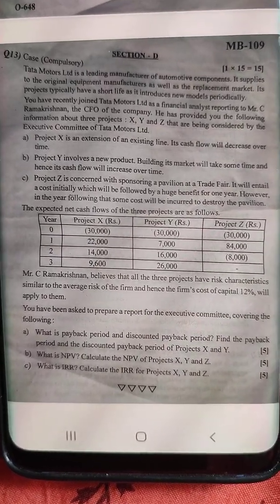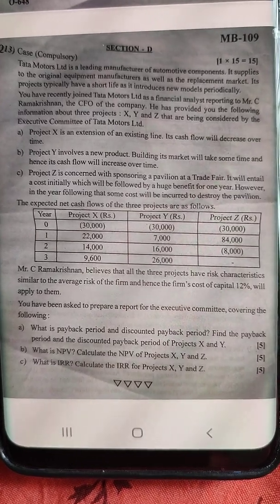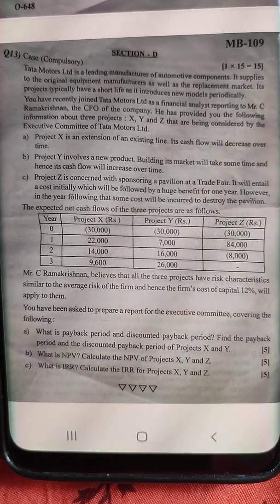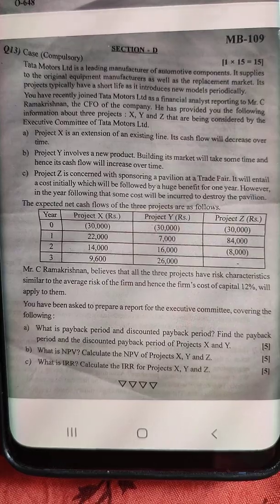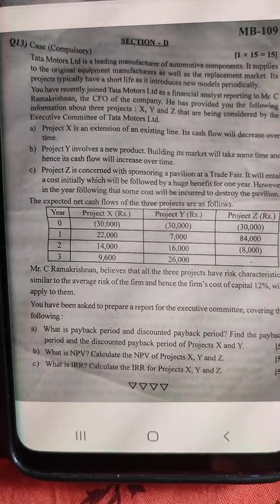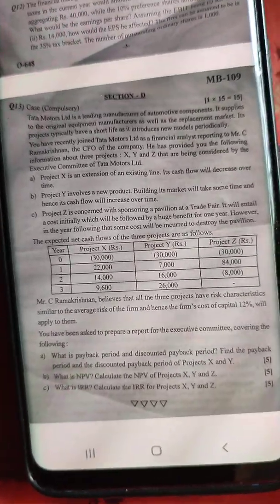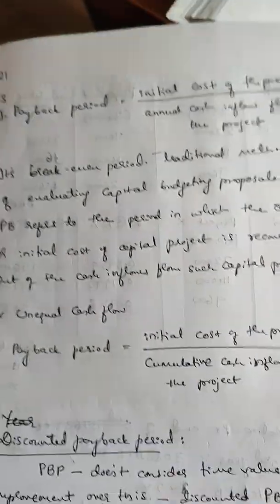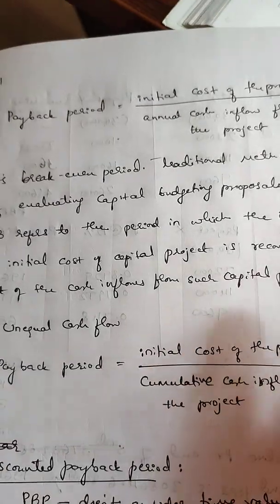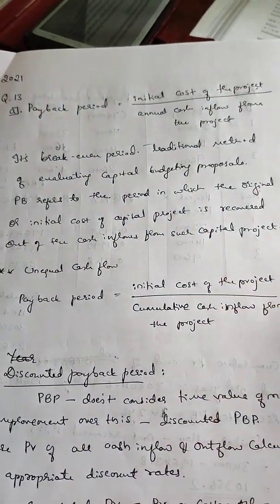Next question: calculate the NPV of projects X, Y, and Z. Also calculate the IRR for projects X, Y, and Z. Let us work through the solution for each of these.